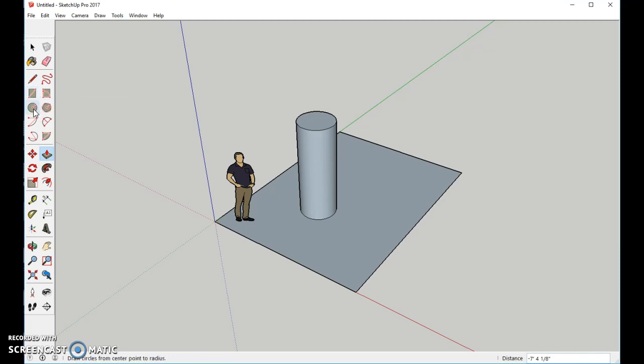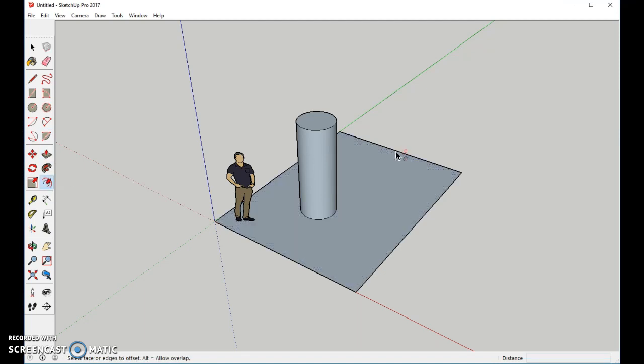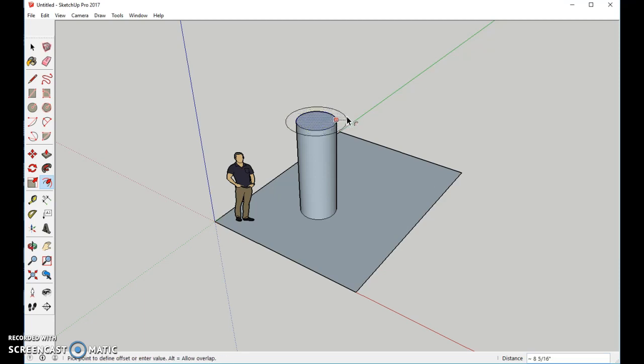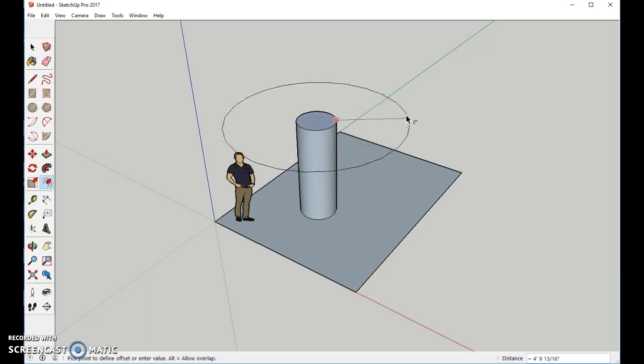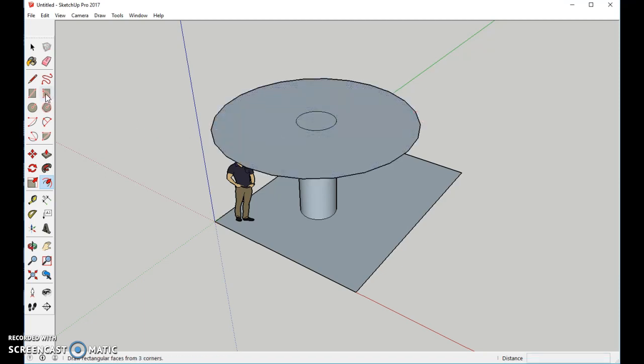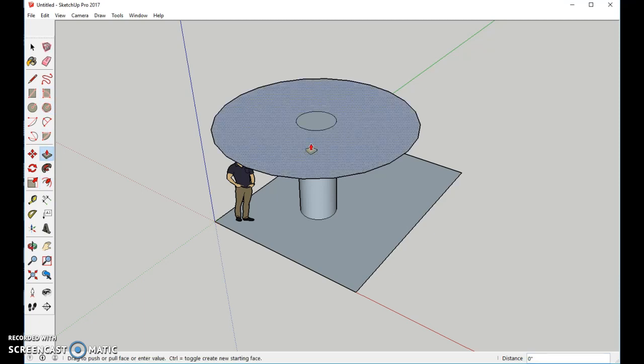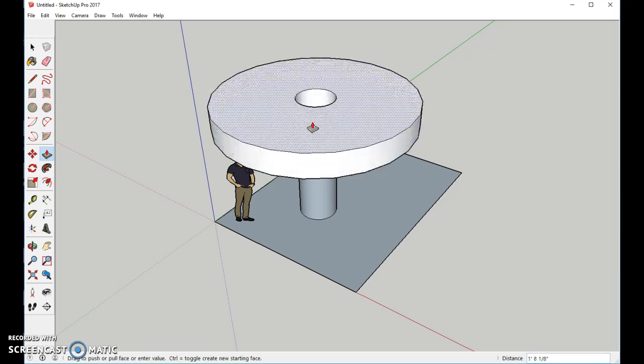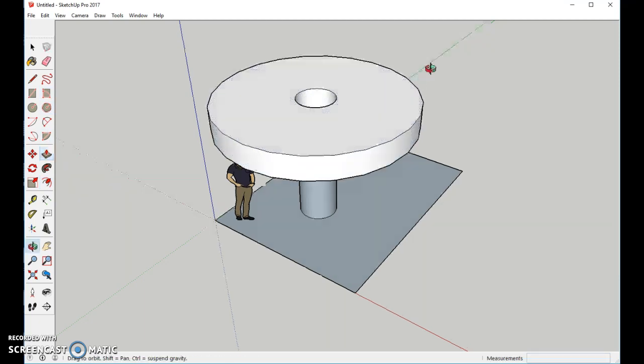Then we're going to use a tool which is called the Offset tool. From there we'll go to the top. See how the top has been highlighted. And then we're going to pull it out quite a ways. This is going to be the roof.